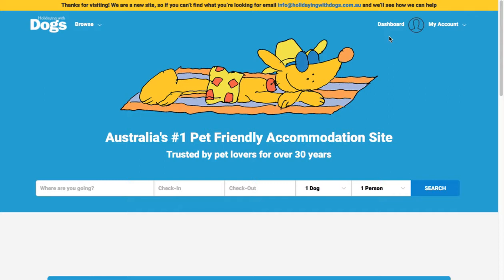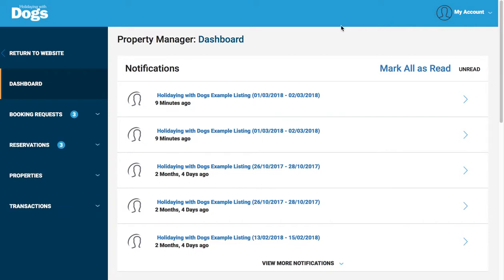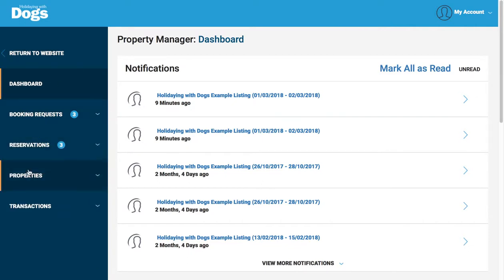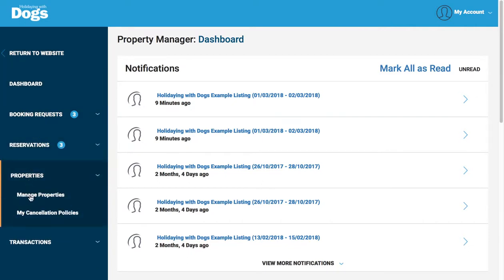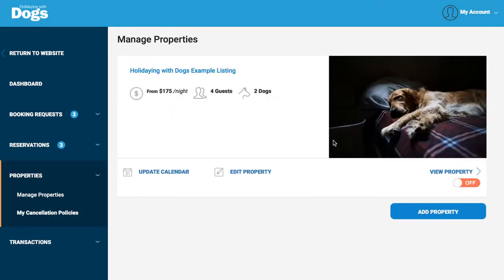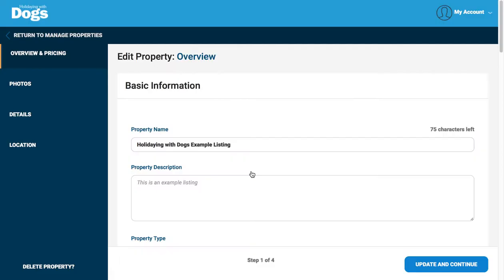So to do this, go to the Holidaying with Dogs website and log in, then go to the property manager dashboard. Prices are updated within the actual property listing, so that's Properties, Manage Properties, and then in your listing card here, Edit Property.